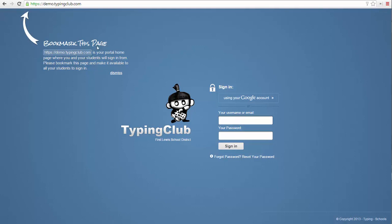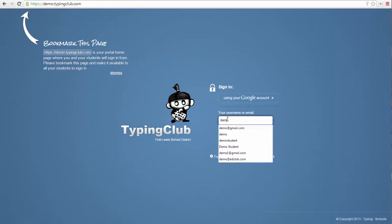Now I'm going to sign in as an instructor. I still need to go to the same custom URL and use my email address as my username and my chosen password.